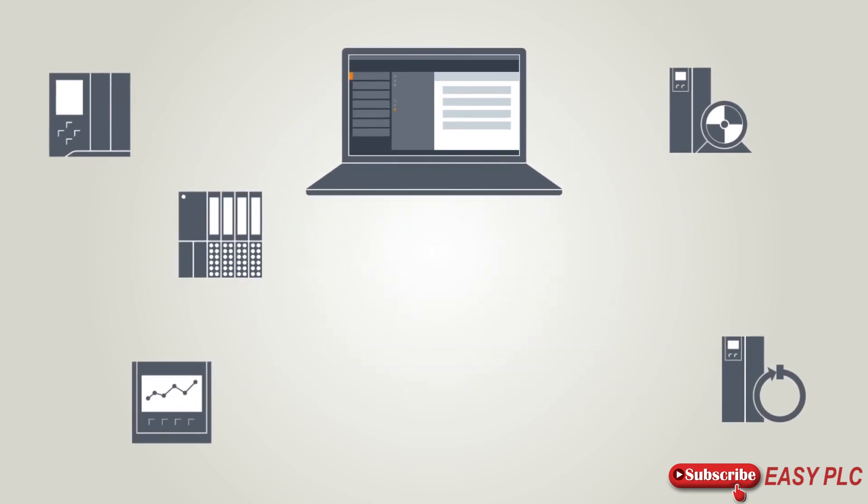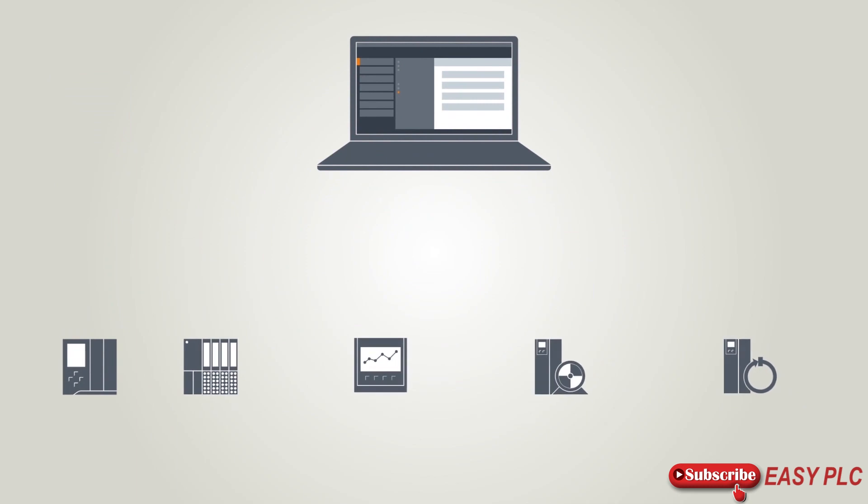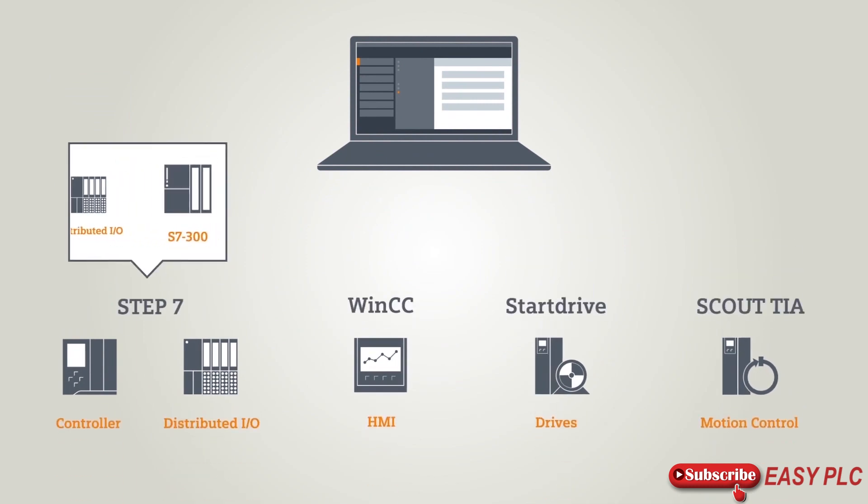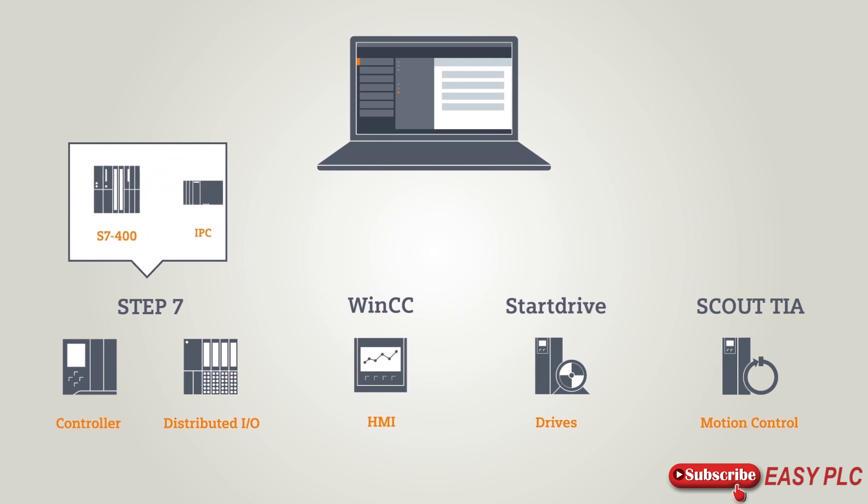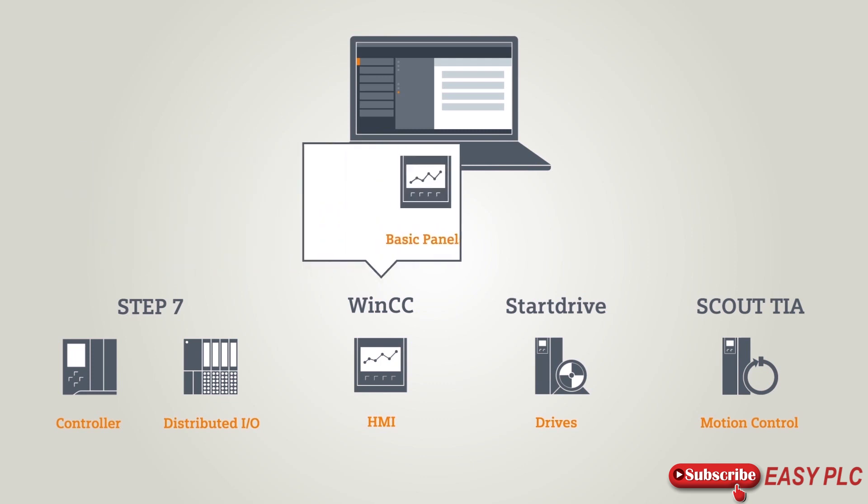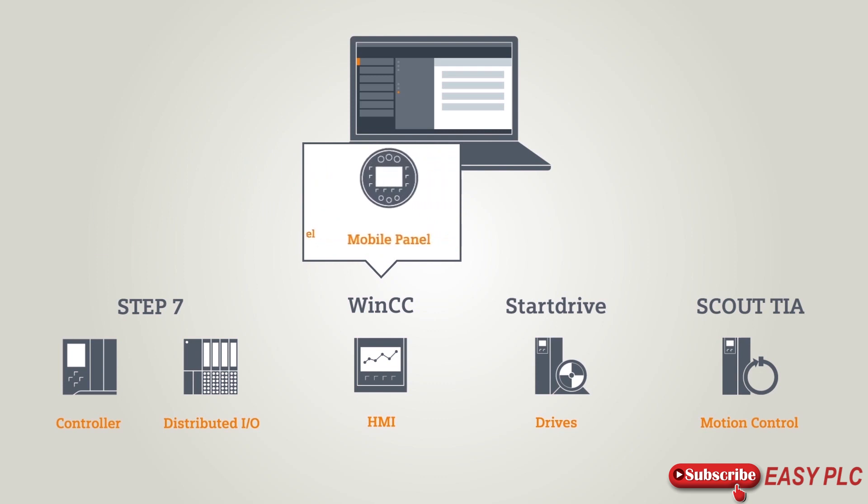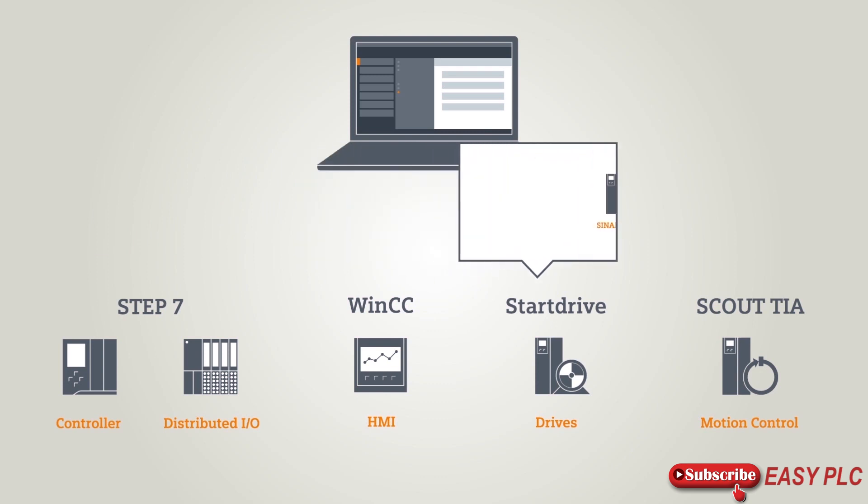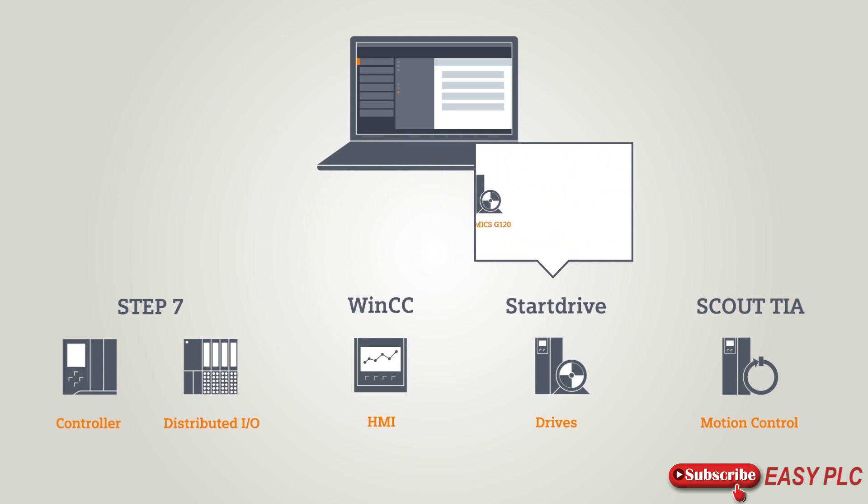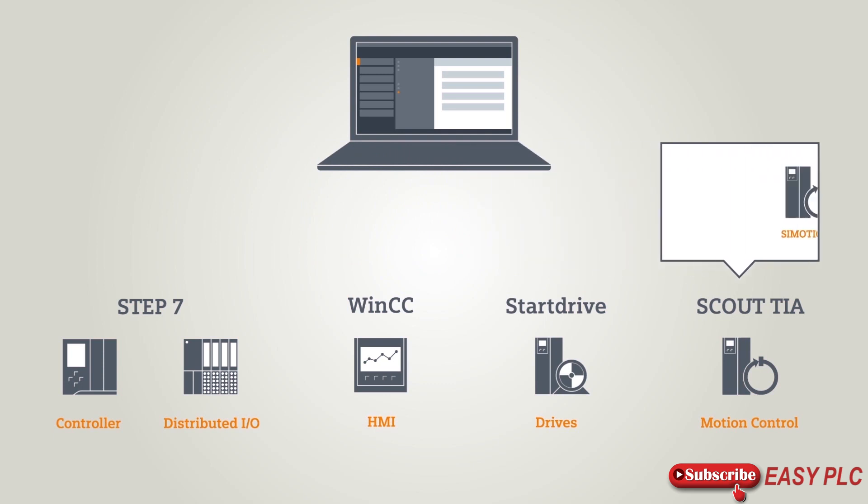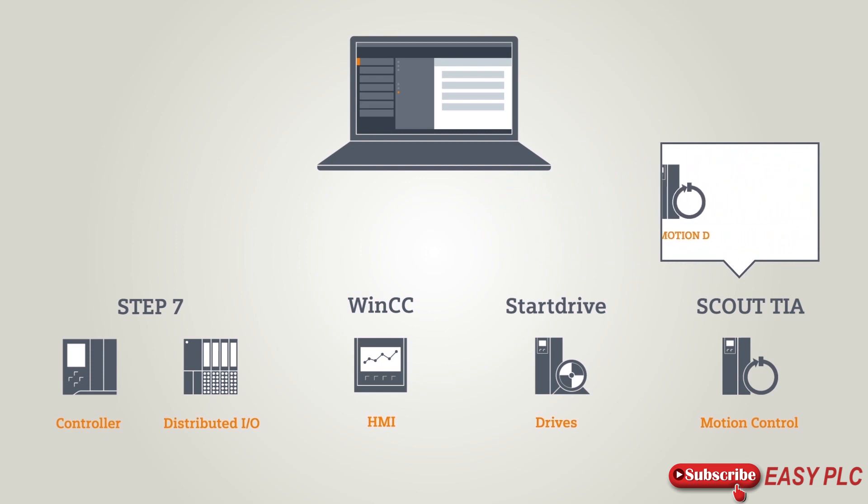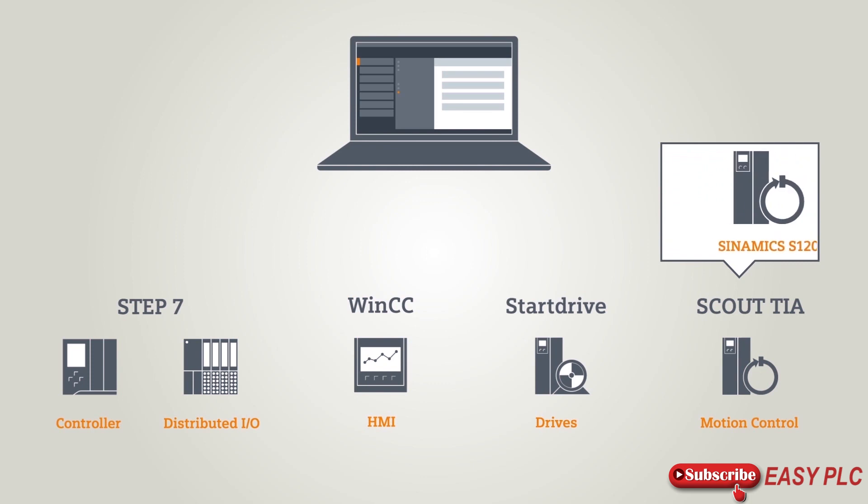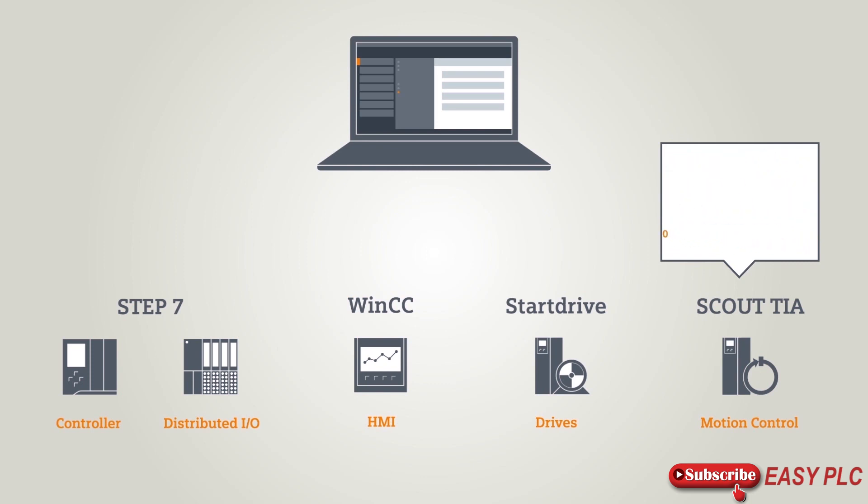Thus today, the TIA Portal includes the entire program range of STEP 7 engineering controls and peripherals. This also includes WinCC, the software for visualization and integration of operating devices. Startdrive, the software for the drive world, is also integrated in the TIA Portal, as is Scout TIA, the software for the configuration of all motion control functions.